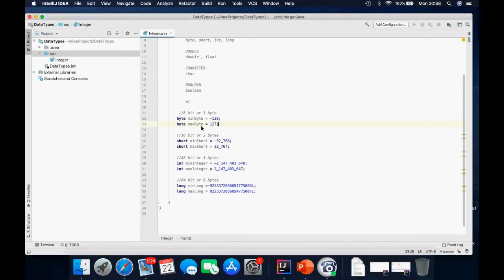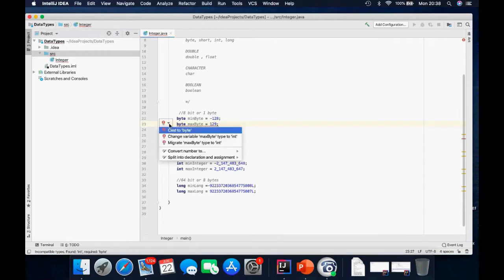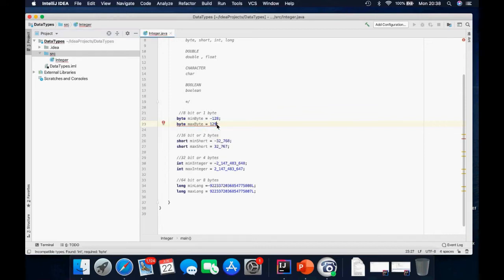And the maximum byte value is 127. So if I add 129, it's going to come up with an error — it's obviously not accepted. The red line means it is not accepted, so the maximum value is 127.